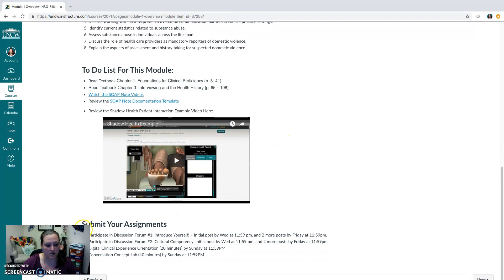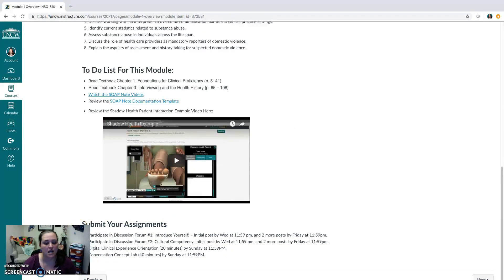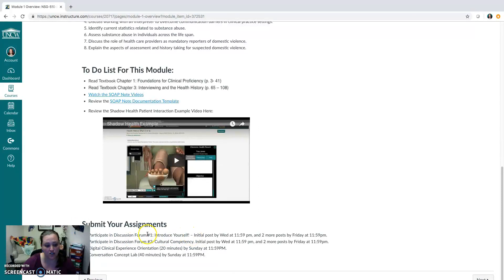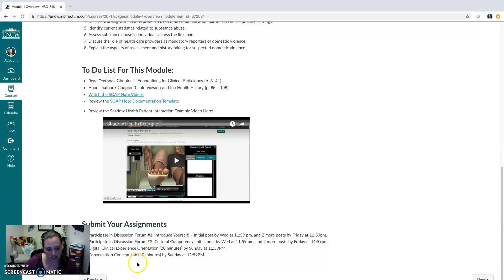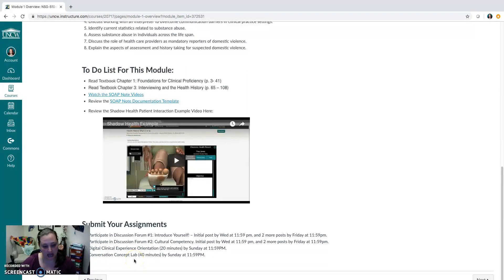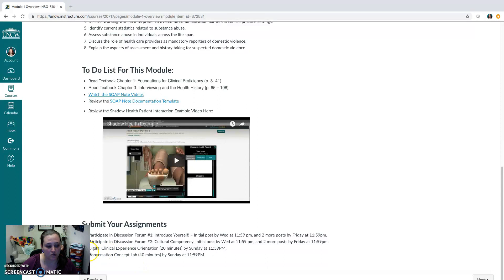Next, within each module, you'll find a section that says submit your assignments. So for module one, you'll notice that you have a discussion board for introducing yourself. You have a discussion board focused on cultural competency. You have your digital clinical experience orientation to complete. And your conversation concept lab in Shadow Health to complete. These last two assignments here are both within Shadow Health. And these first two assignments here are within Canvas.